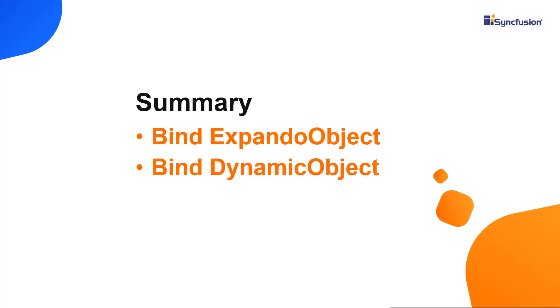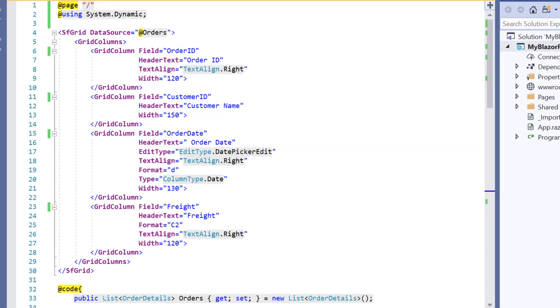Now let me make a quick summary of what we have seen so far. In this video I showed you how to bind expando object and dynamic object to Blazor data grid. You can download this working example from the GitHub link shared in the description part below.